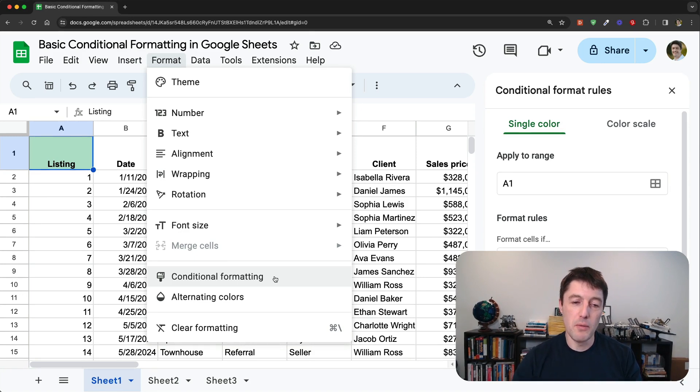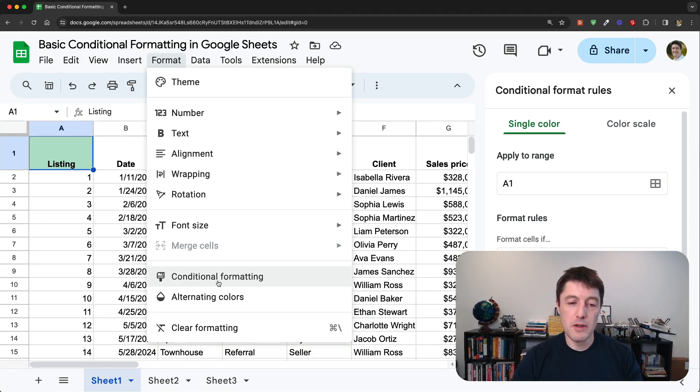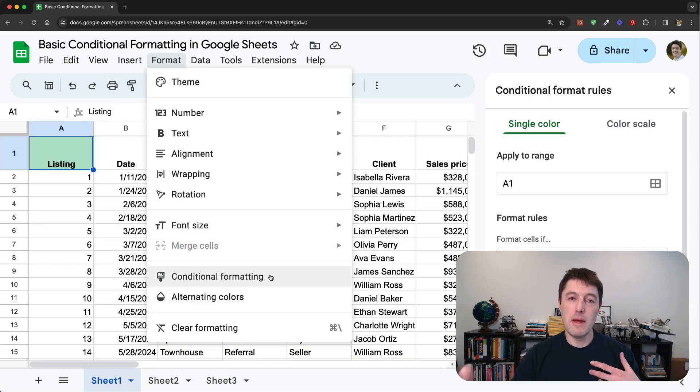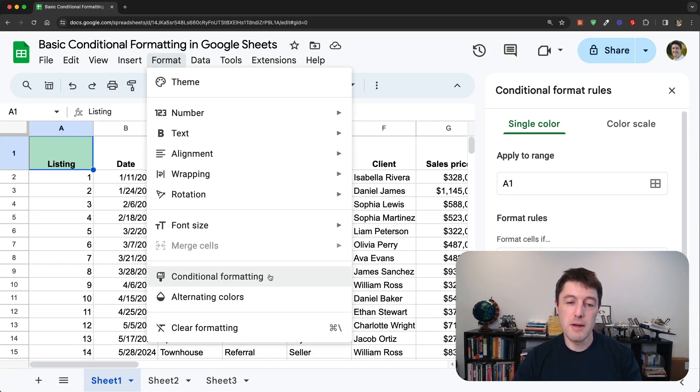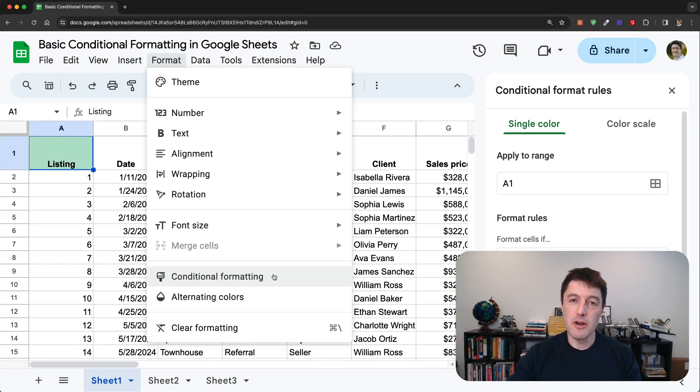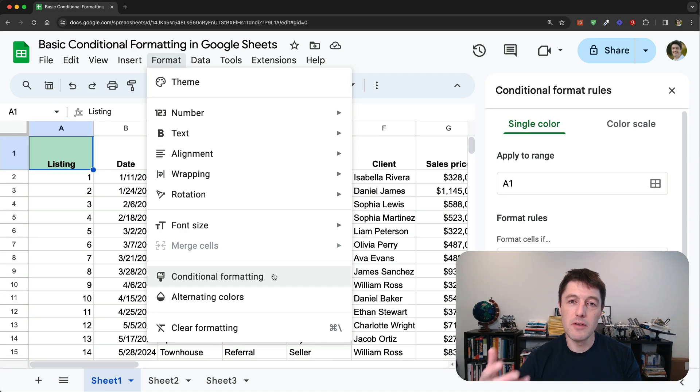But in this video, what we're going to do is focus on what we call conditional formatting, which is formatting that is applied based on conditions being met within your data. So things like numbers exceeding certain thresholds, and you want to highlight those values to bring some attention to them.